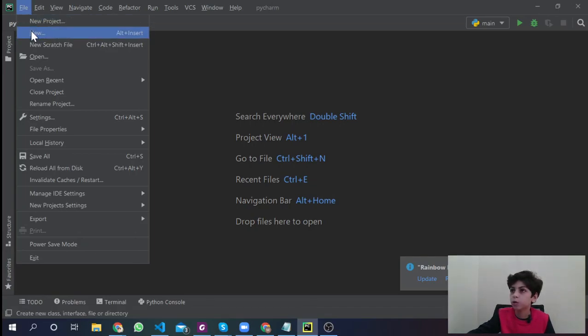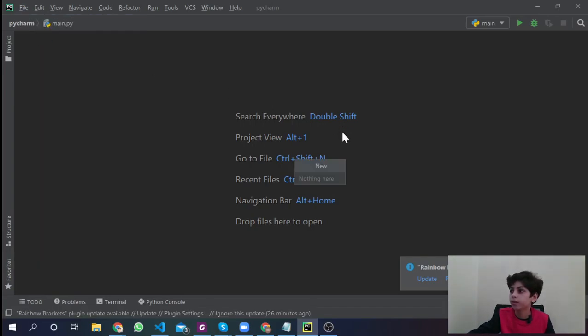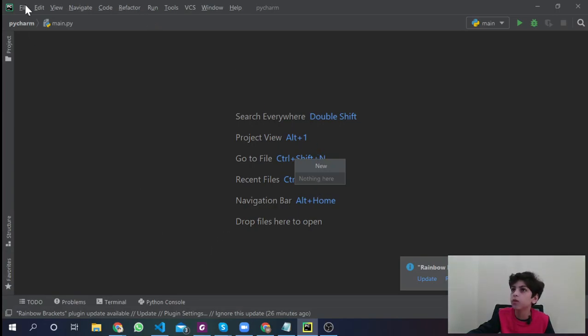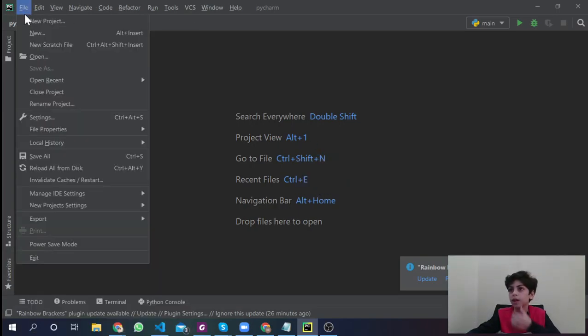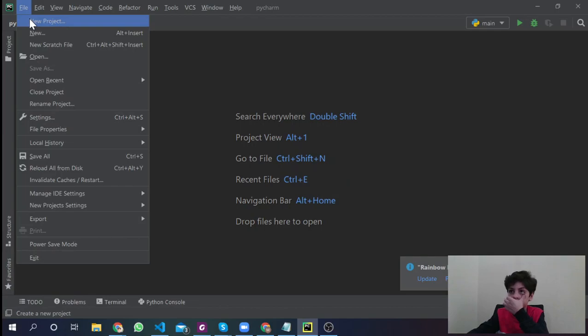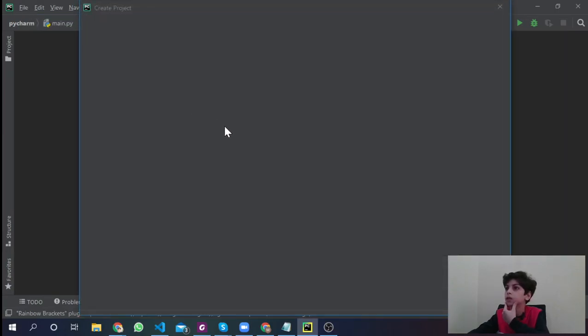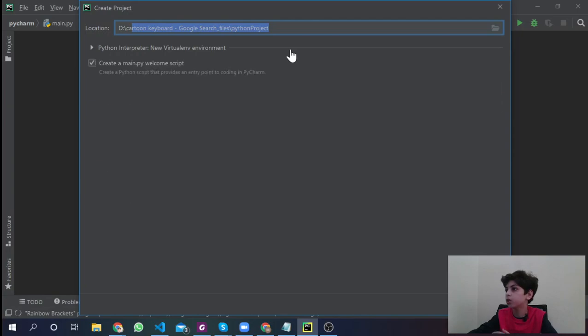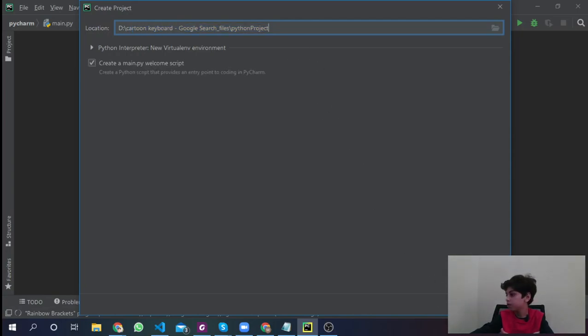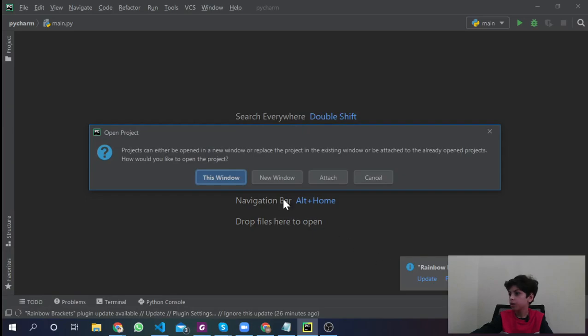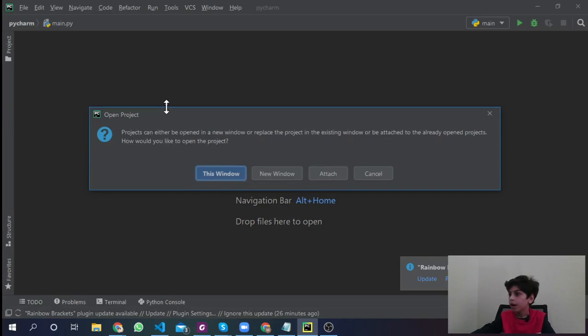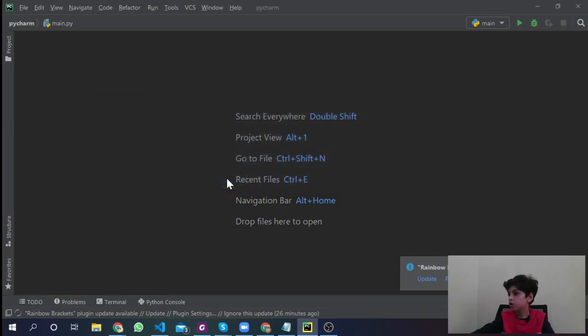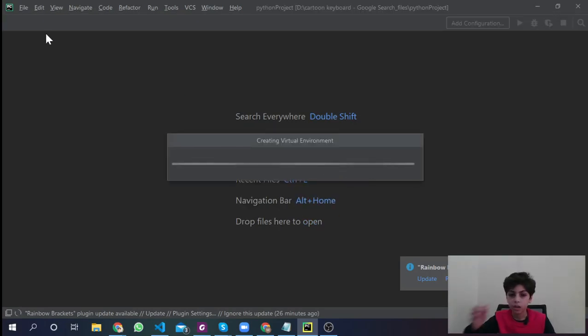If you're using Chrome, something's going to pop up here. You're going to wait until it's done and then open it. Here, I'm going to cancel that because I already have PyCharm. Go to PyCharm.